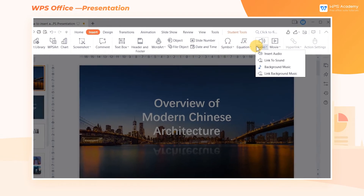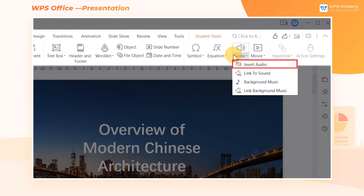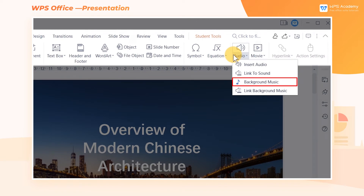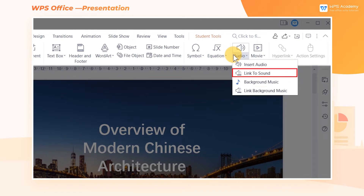Here we have four options: Insert Audio, Link to Sound, Background Music, and Link Background Music. Note that Link to Sound or Link Background Music means the audio is inserted in the form of a local link, and it may not be able to play this audio once the presentation is sent to other devices.